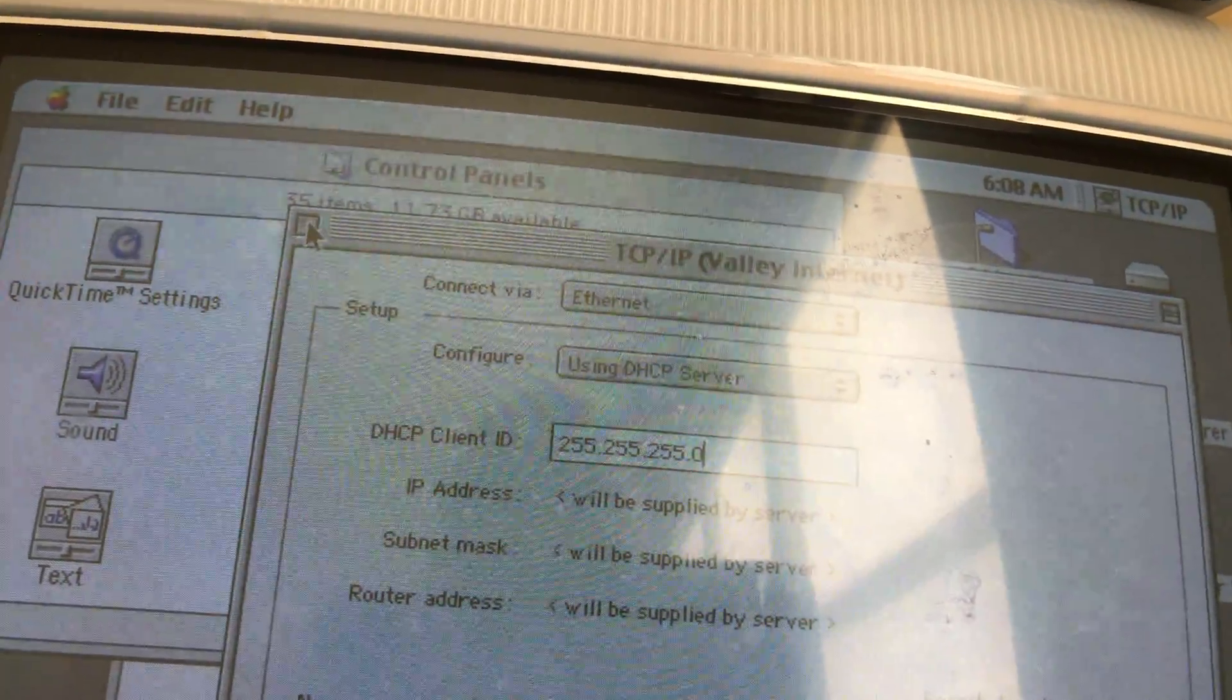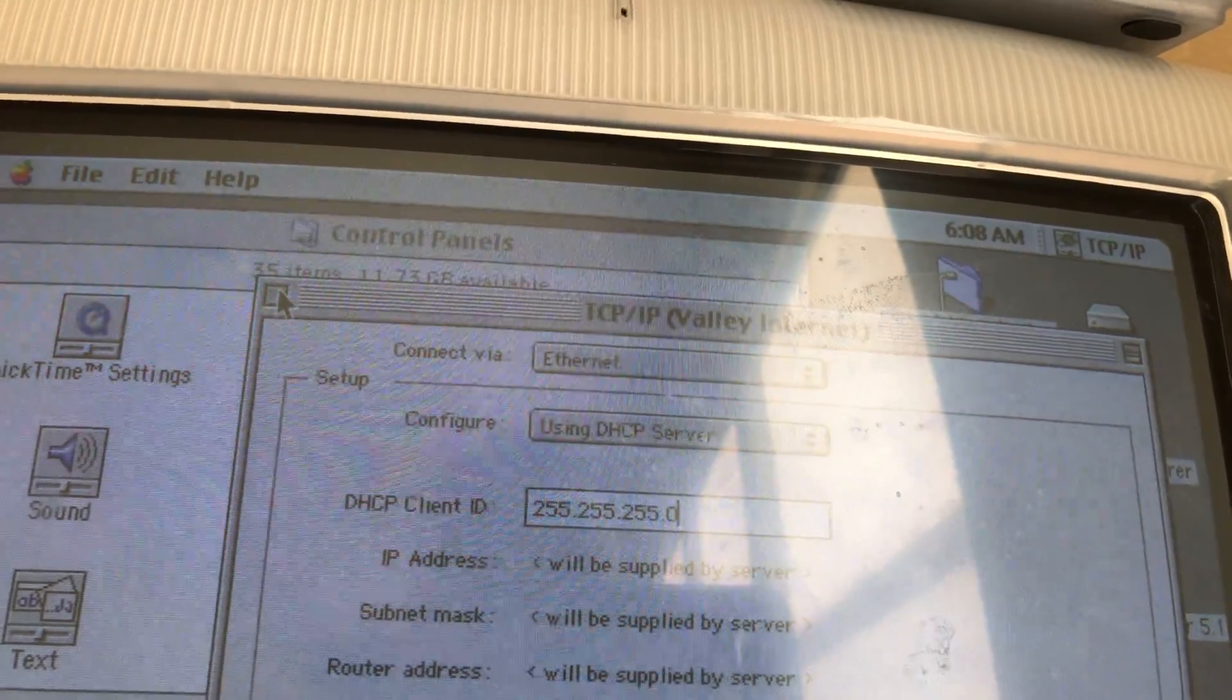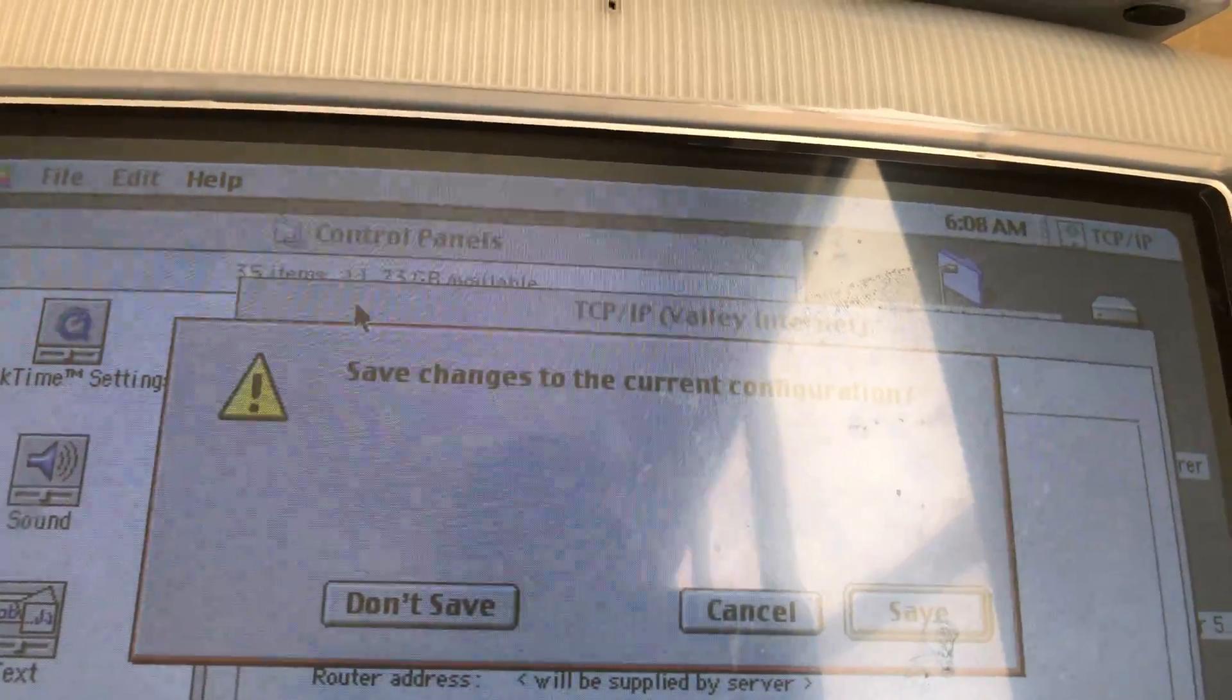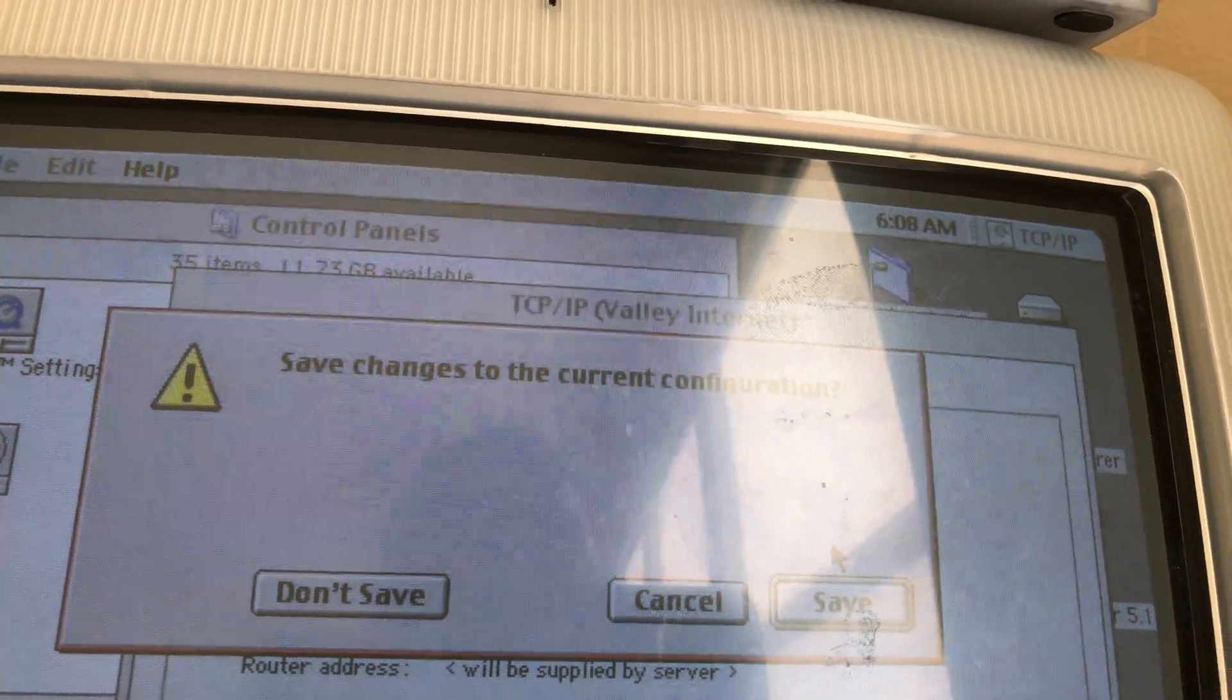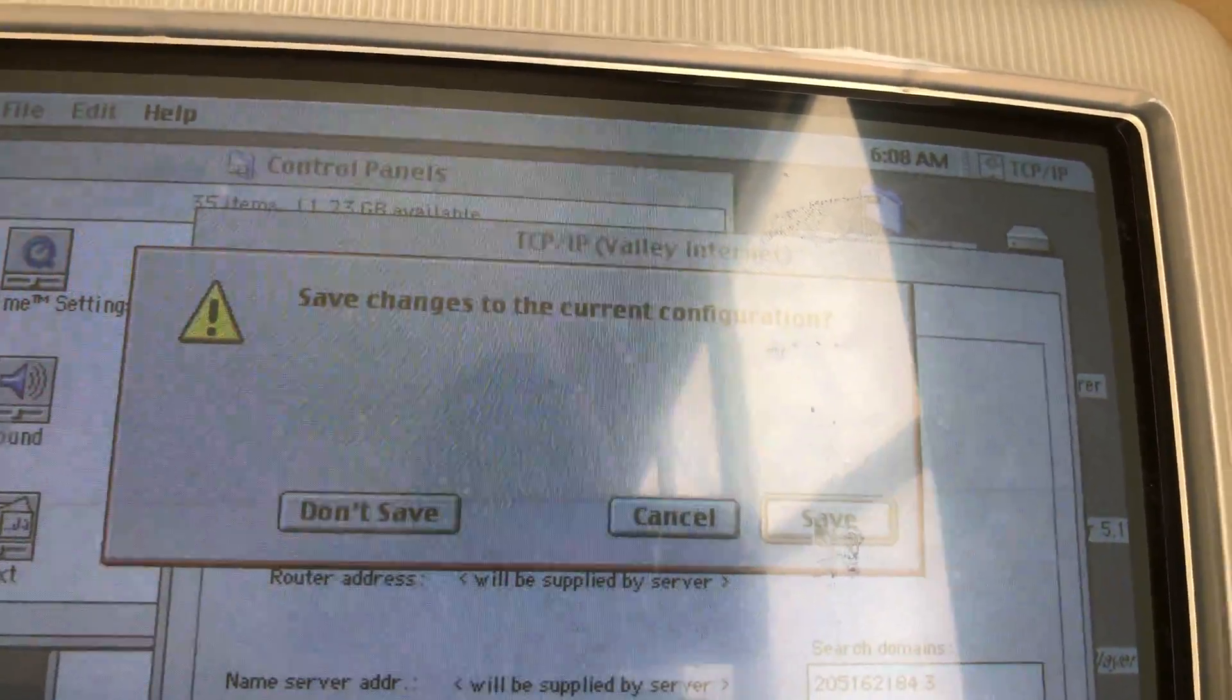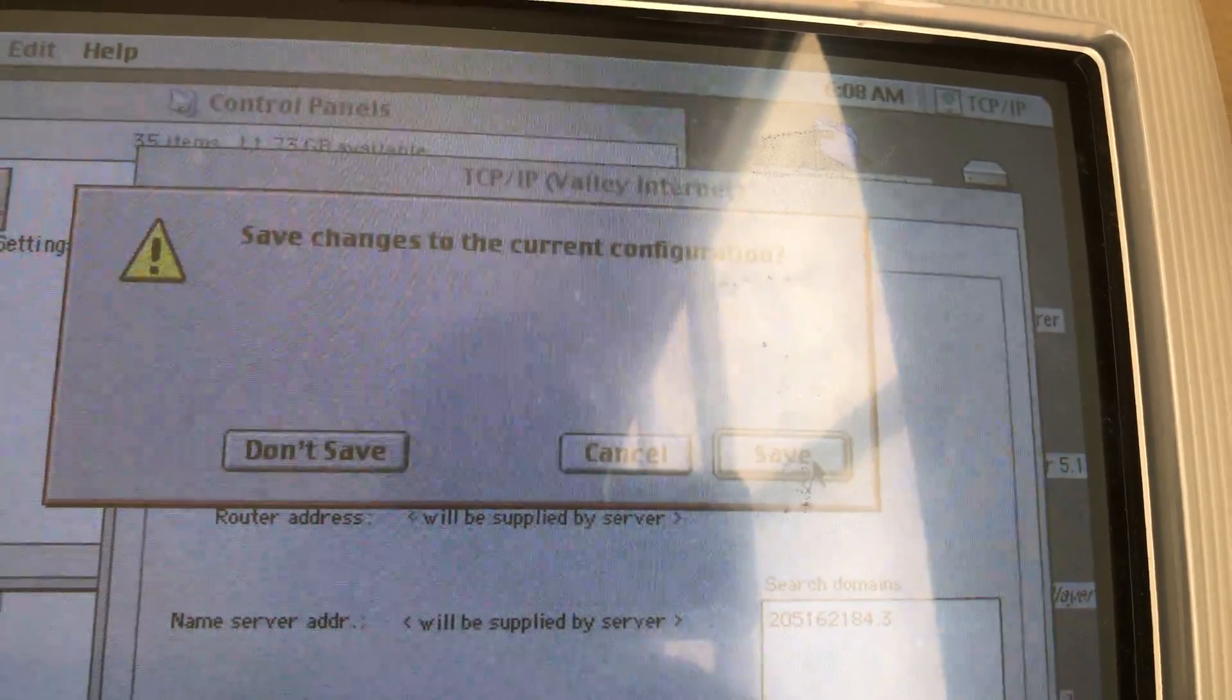So now you want to exit out of the application and you want to save it. If you don't save it, then you're going to have to enter the code again. So click save.